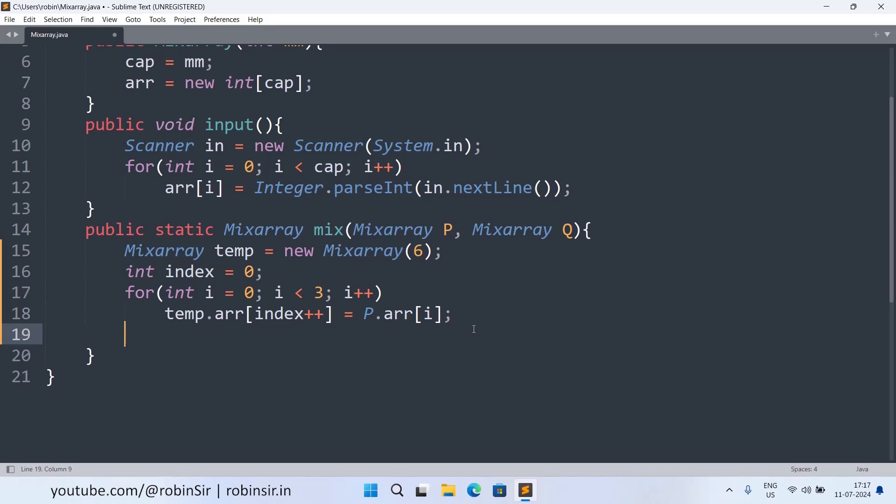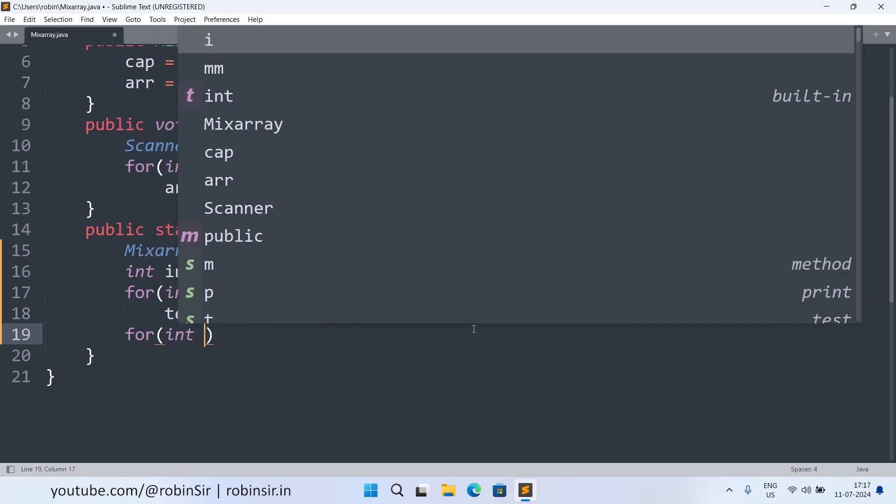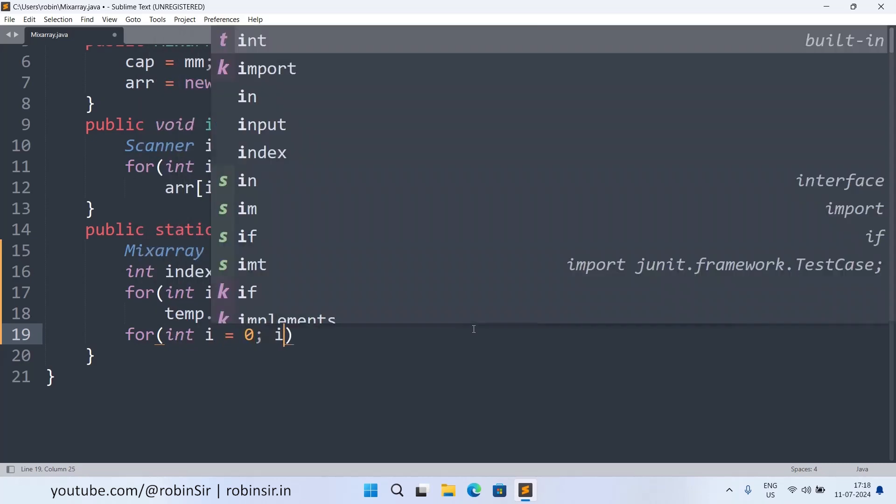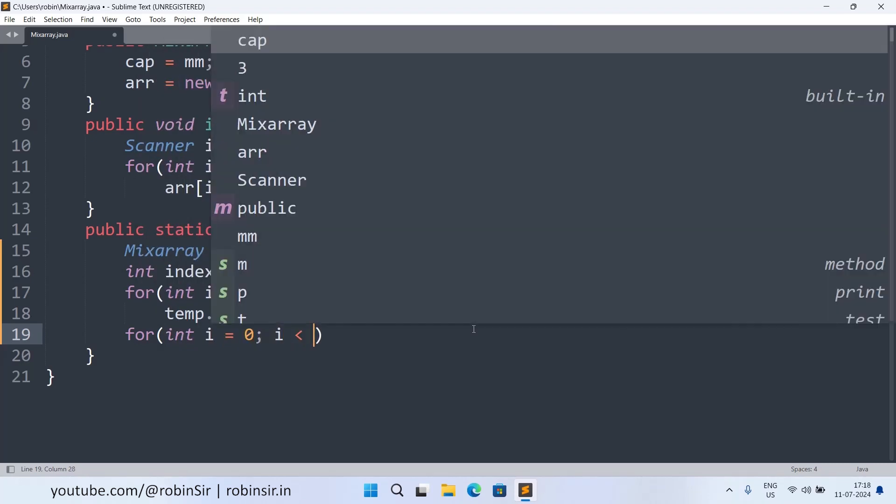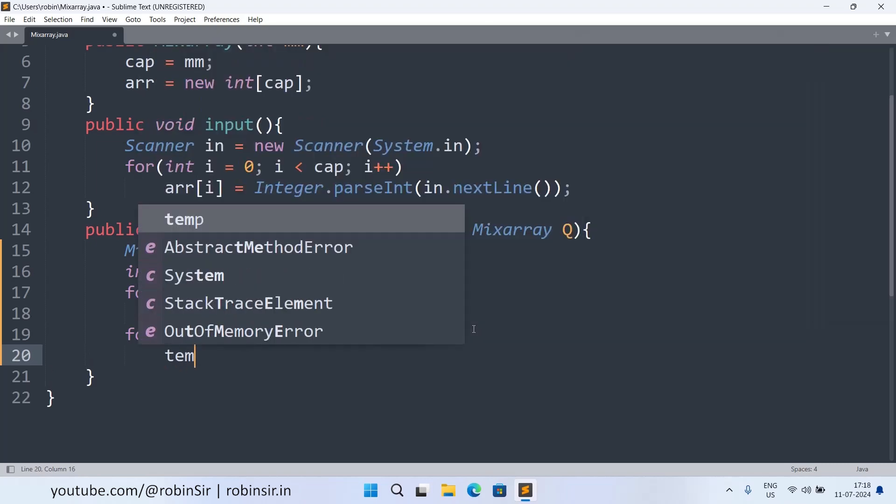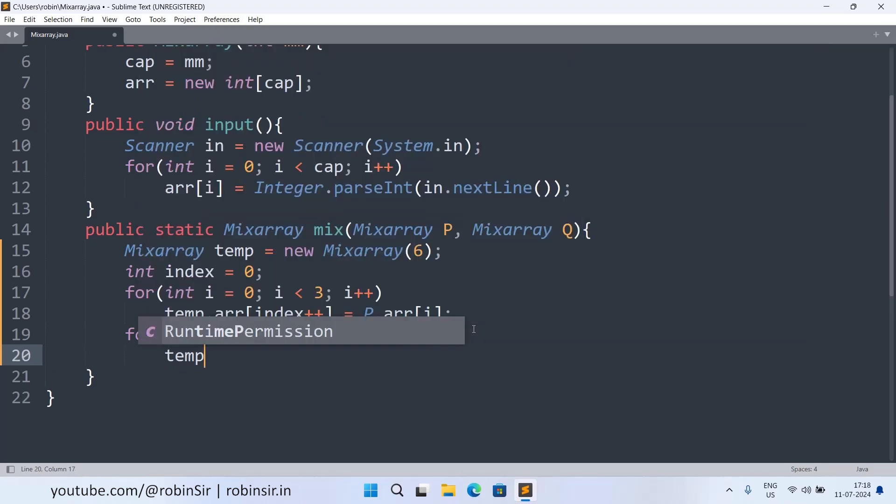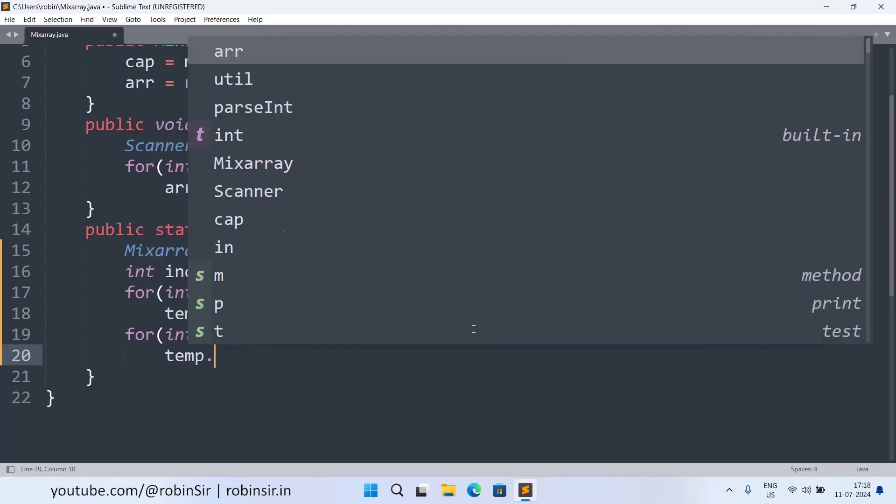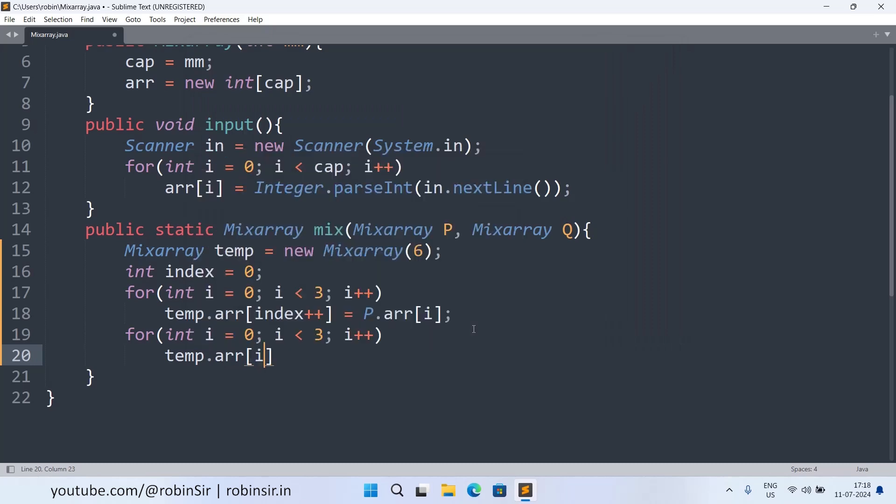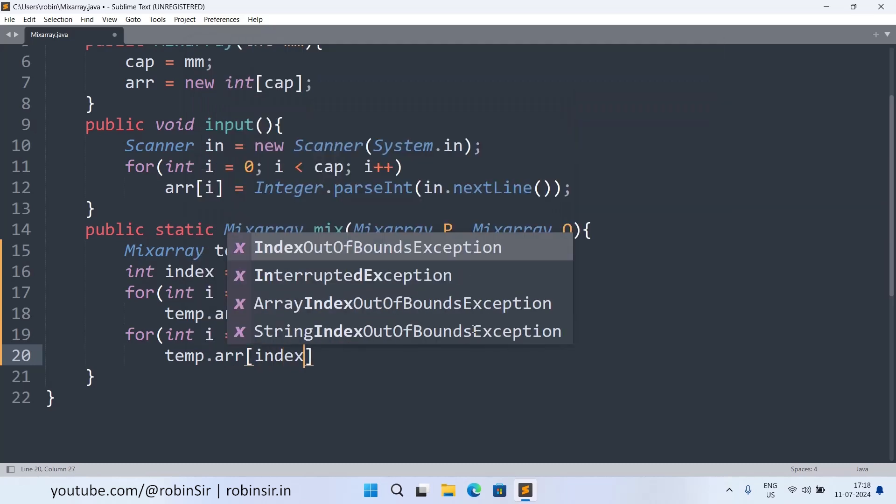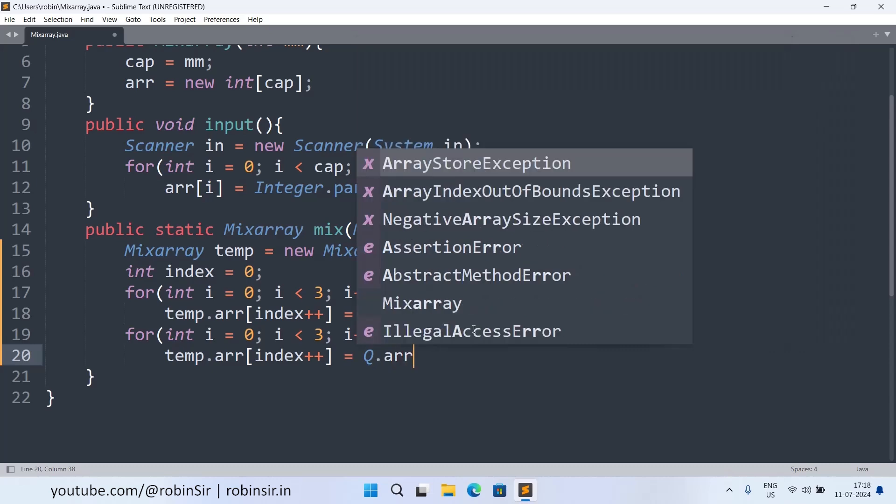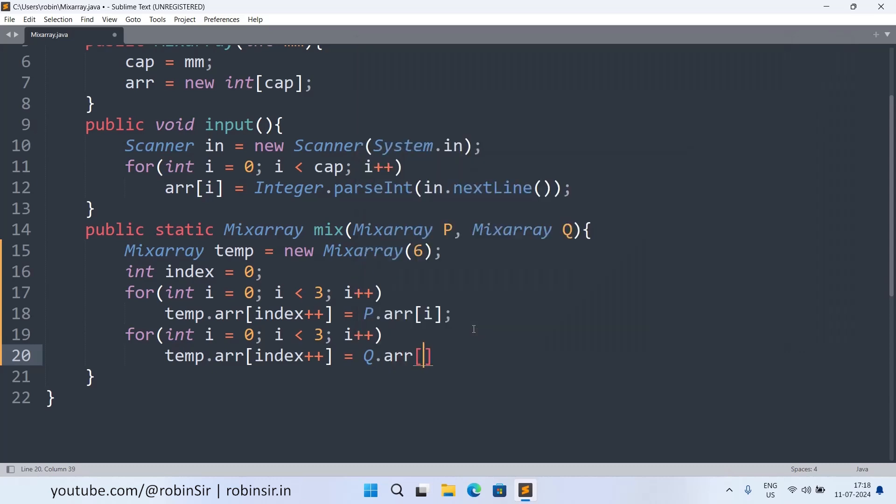Similarly we can do the same for the second object also. So again we write for i equals zero, i less than three, i plus plus. And once again the temp object.arr[index++] equals q.arr[i].